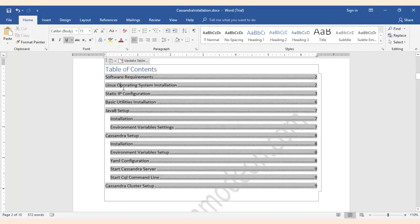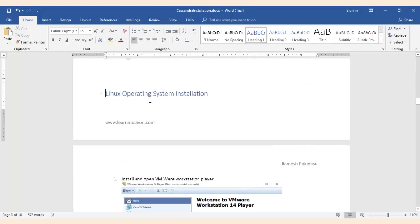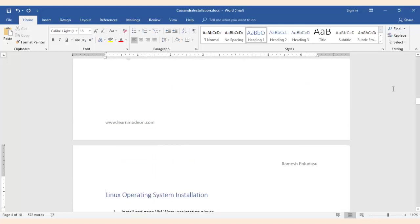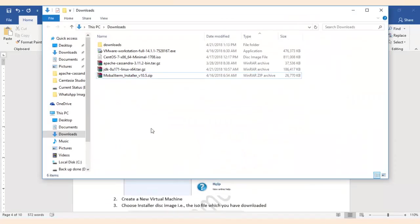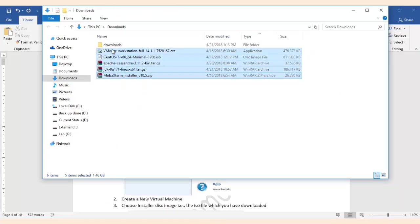So in the previous video we have discussed we require five of the tools for Cassandra cluster setup.